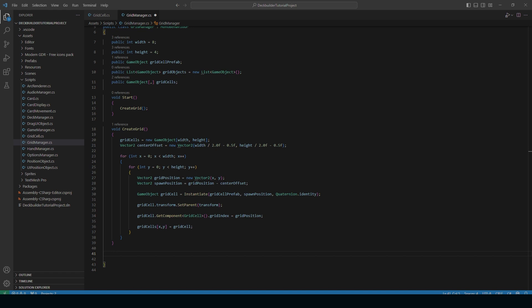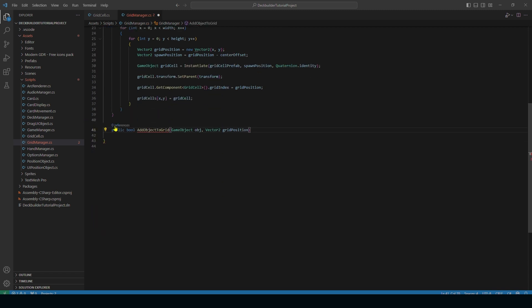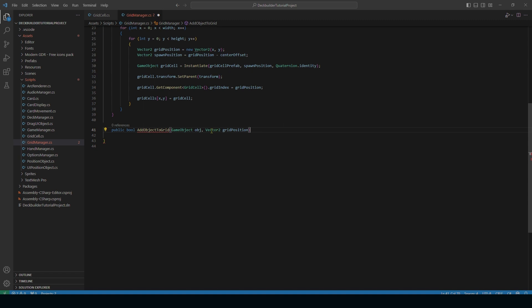Next we need to figure out how we're going to add objects to our grid — it's going to be pretty simple but will look complicated. We're going to set up a bool return type because we want to be able to return true or false: true if we are able to put the object inside the cell, false if we are unable. So we have public bool AddObjectToGrid. This method takes two arguments: a GameObject — the object we want to put inside the cell — and a Vector2 for the grid position where we want to try and put that object.